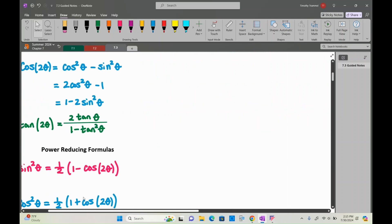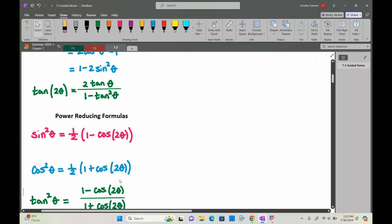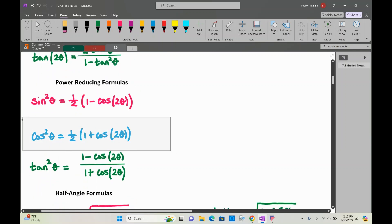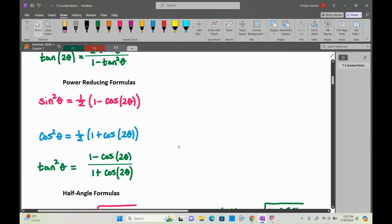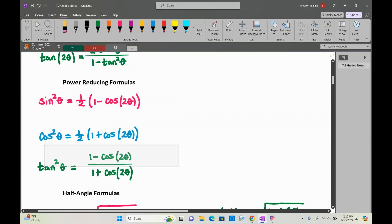We could do the same thing for cosine: use the version of the double angle identity that involves cosine squared, then solve for cosine squared to get that power reducing formula. And if we divide the two results — sine squared over cosine squared — we get tangent squared. That's where the tangent power reducing formula comes from.